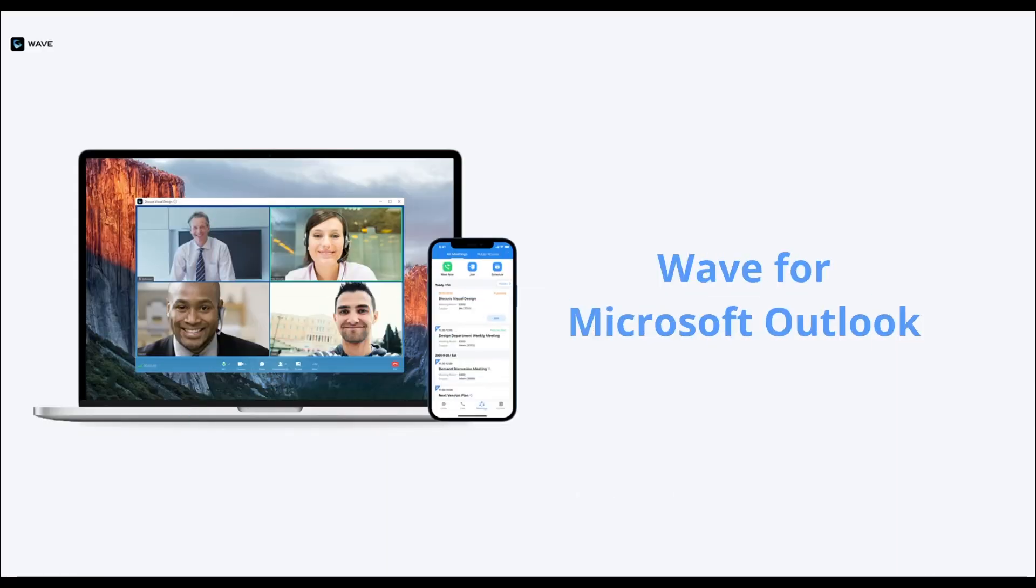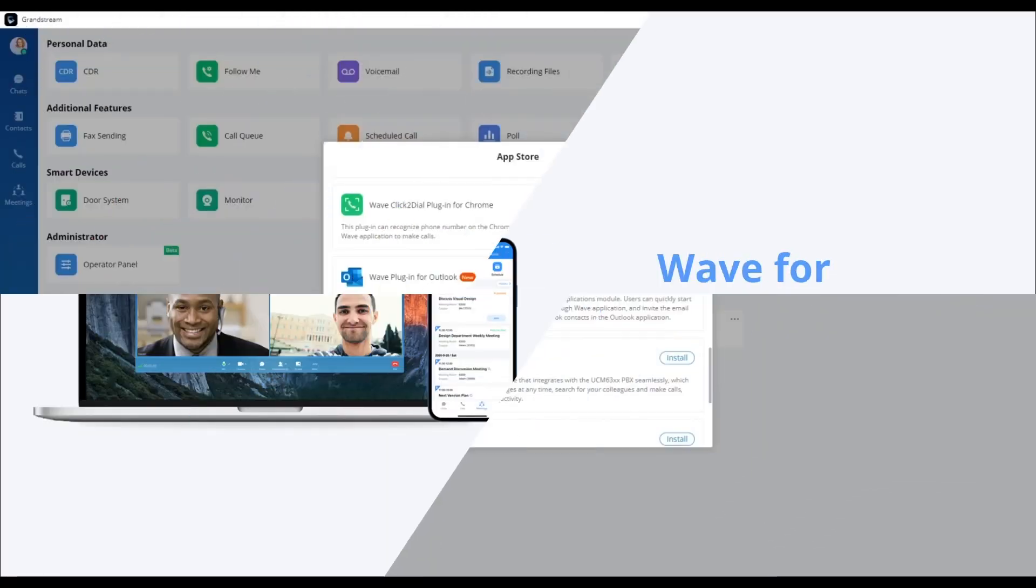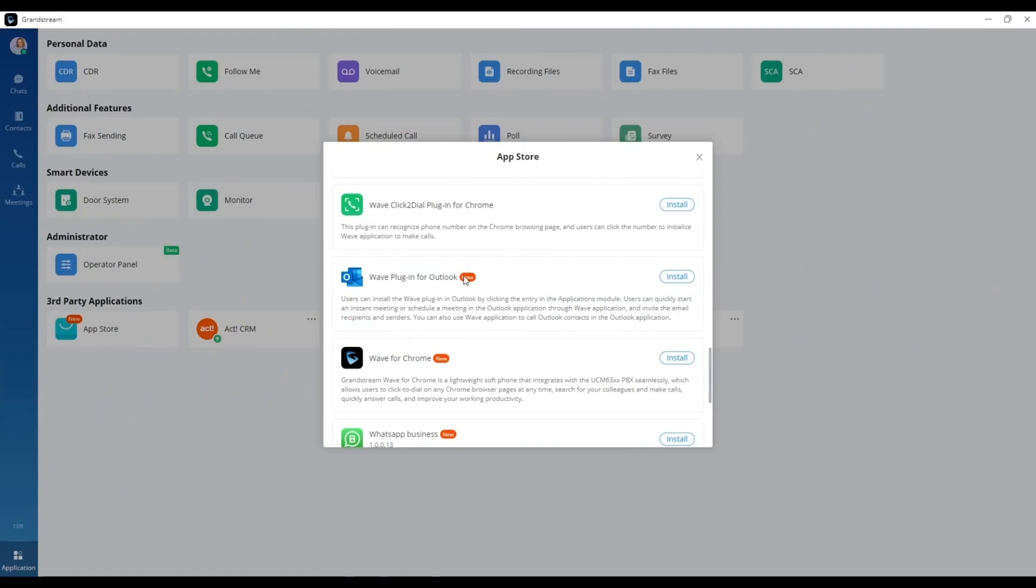In this video, we will be introducing the WAVE add-in from Microsoft Outlook, which you can install from the WAVE App Store.